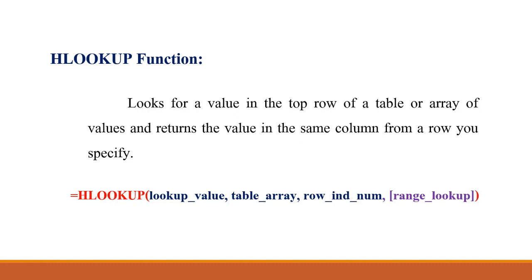The main difference between VLOOKUP and HLOOKUP is in VLOOKUP we are taking the data table array column wise but in HLOOKUP we are taking it row wise. V is for vertical, H is for horizontal. If the data is in vertical form we'll go for VLOOKUP. If it's in horizontal form we'll go for HLOOKUP.